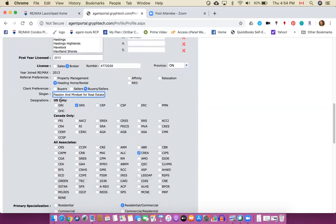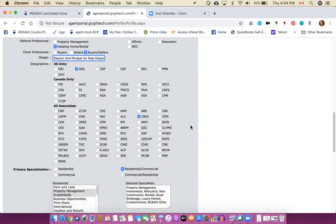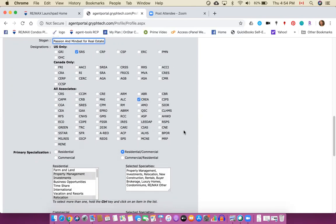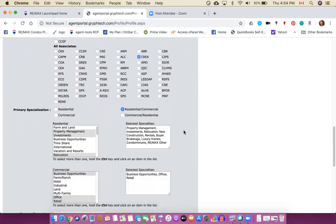If you do have a designation, so these are real estate designations, you can choose your real estate designation and the associations that you are affiliated with. So here in Canada if you are a member of TREB you are also a member of OREA and CREA as well. Choose the type of real estate that you do.